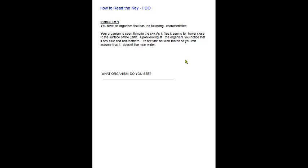Here's the first example we'll go through. Your organism is seen flying in the sky; as it flies it seems to hover close to the surface of the earth. Upon looking at it, you notice it has blue and red feathers and its feet are not webbed, so you can assume it doesn't live near water. What organism are you looking at? Pause the video, write it down, then unpause when you're done.